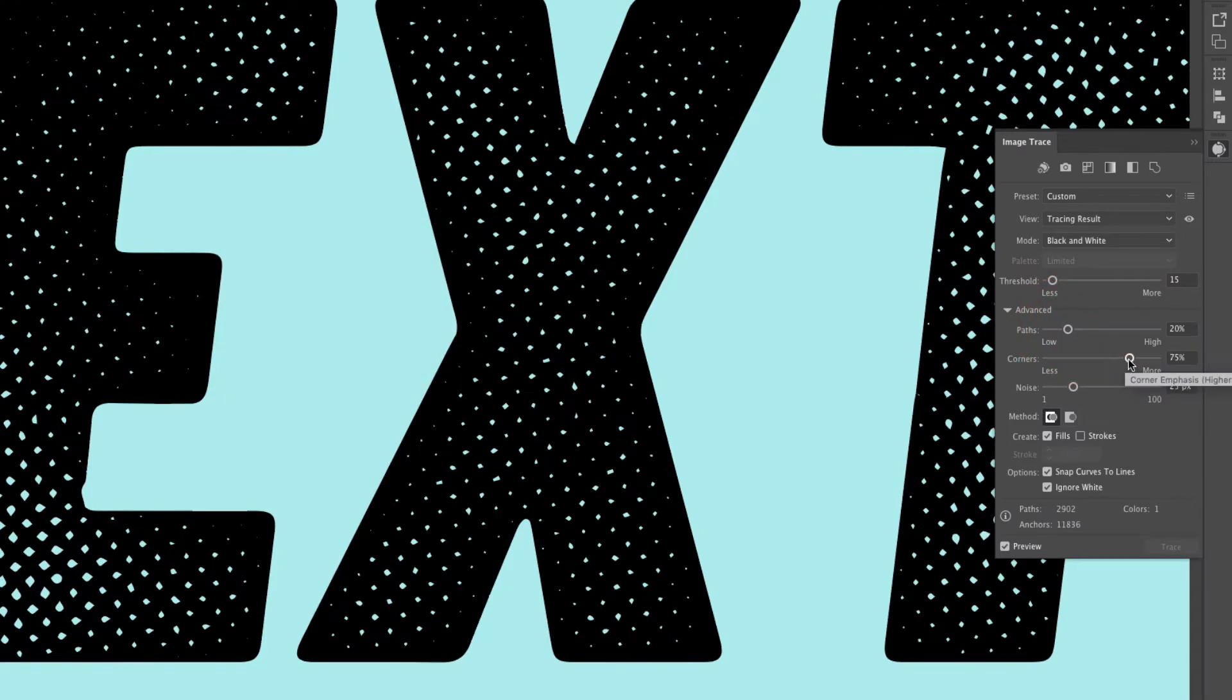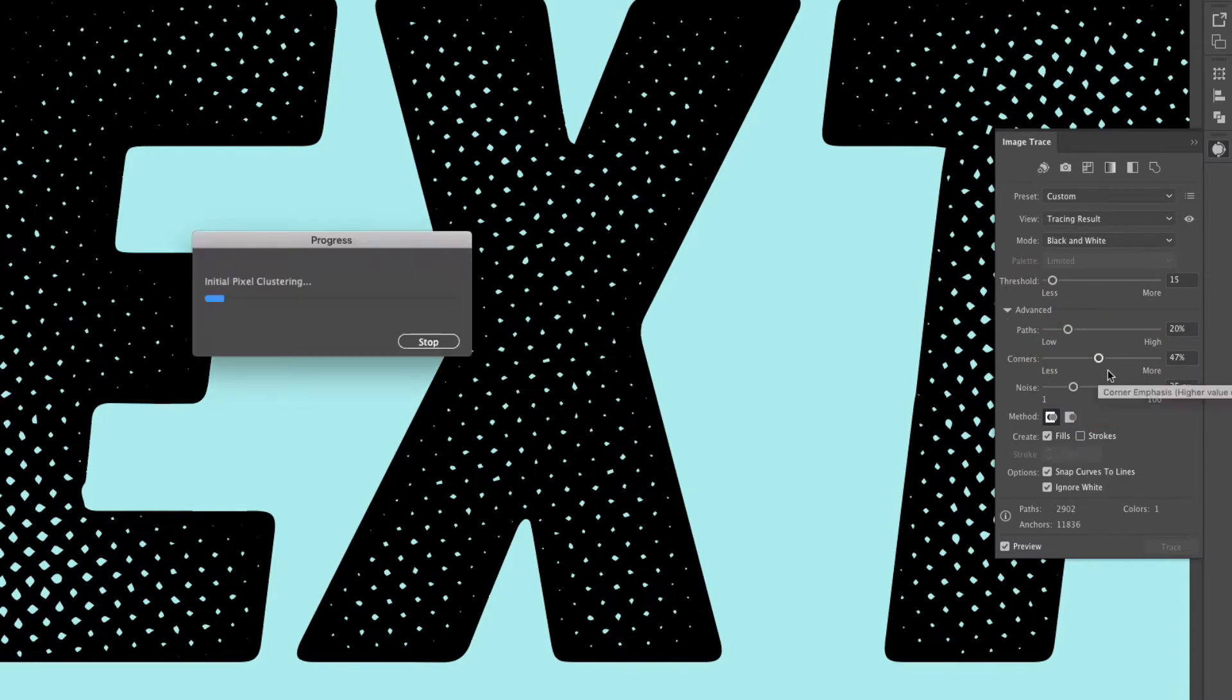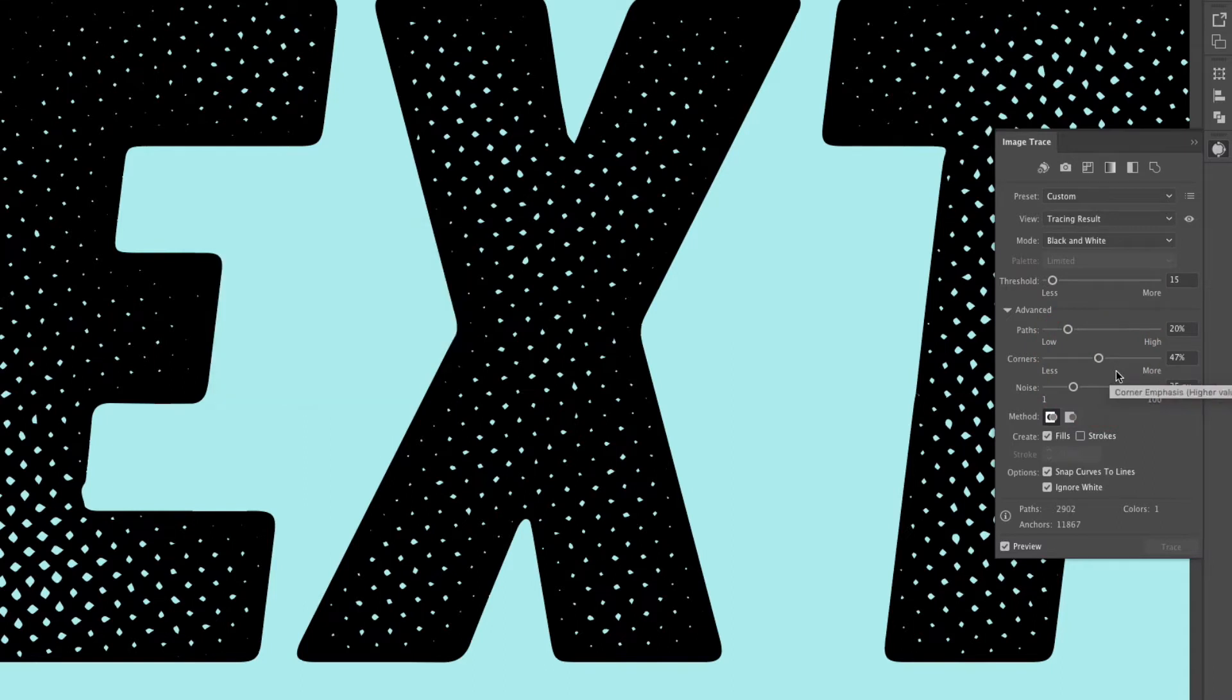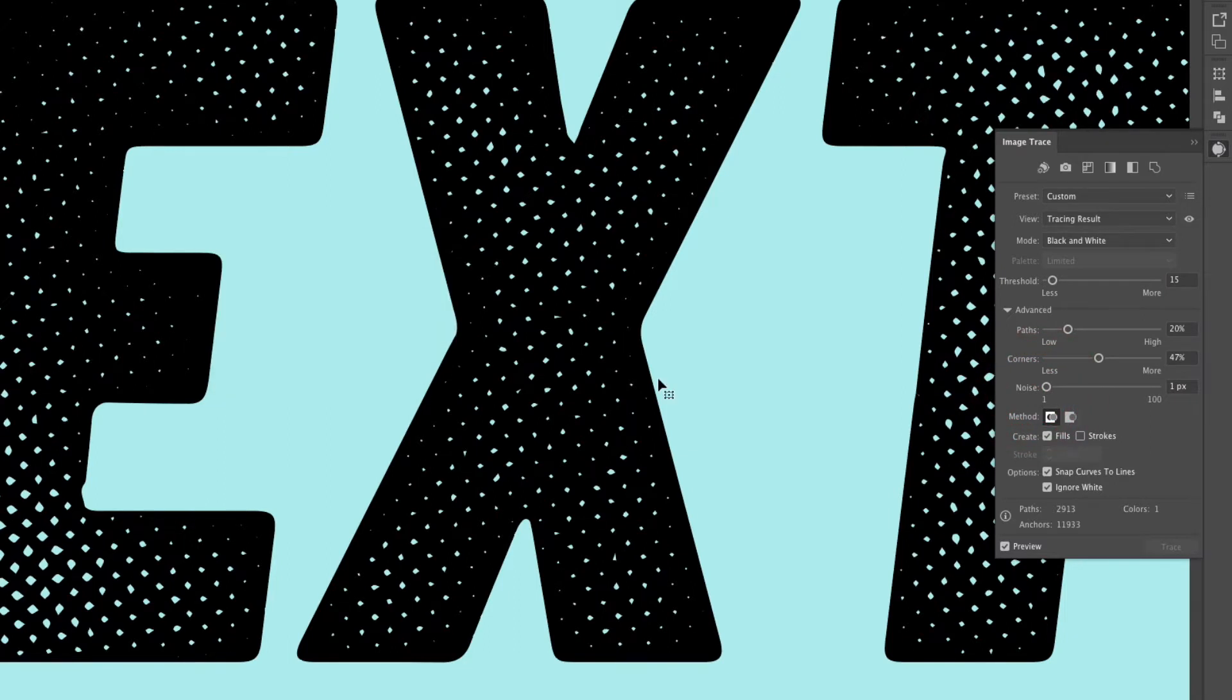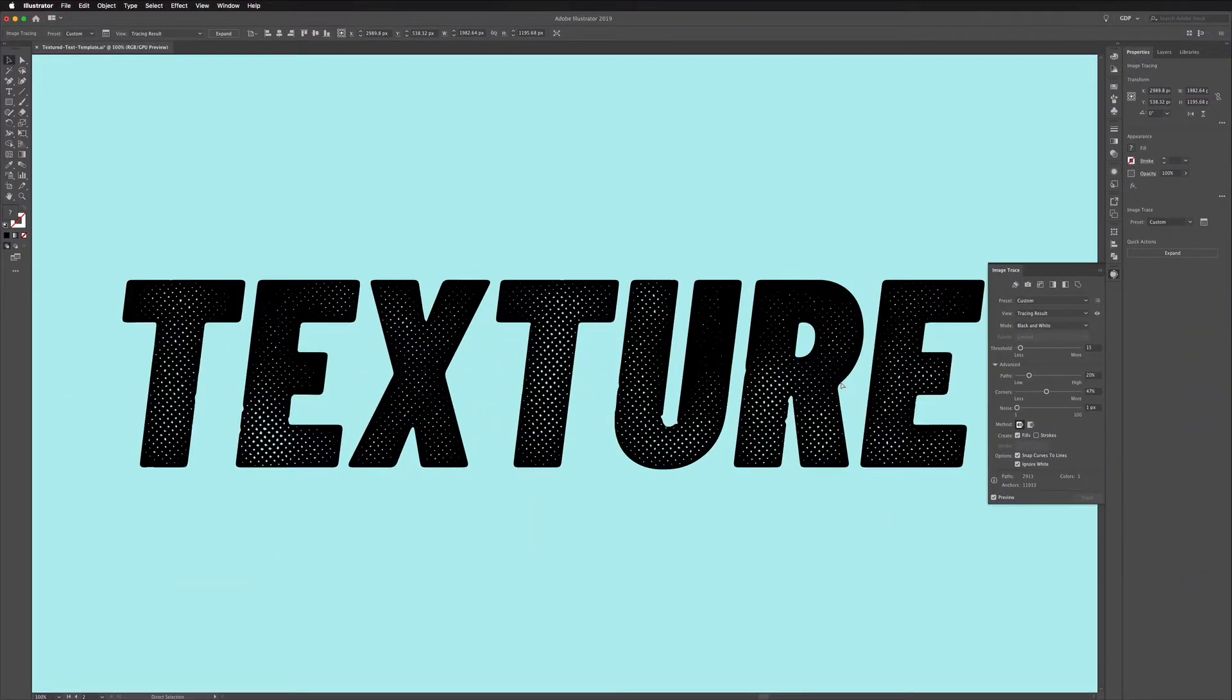You will notice though with preview checked every time you make an adjustment it will have to load again to preview it. However it's working quite well in this instance. I'm going to bring the noise down, not making a huge difference but that is looking good to me.